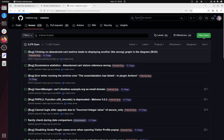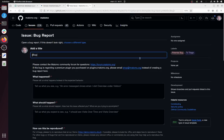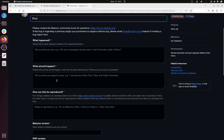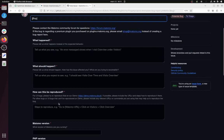I click here on New Issue and as you can see we're getting a bug report with Get Started. You need to fill in a title: what happened, what should happen, how this can be reproduced, and then you can give additional information.